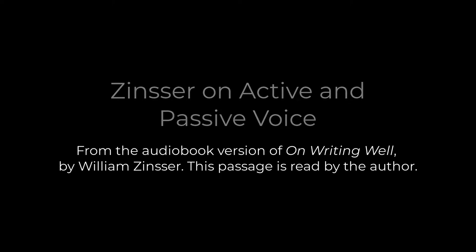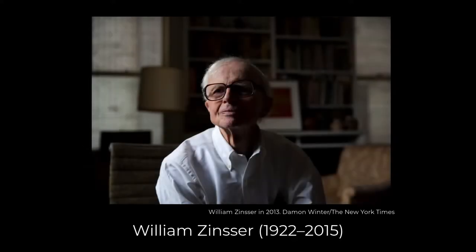I'm William Zinser, and I'm going to start by reading you something by the British writer George Orwell, because before we go any farther, I want you to meet the enemy.